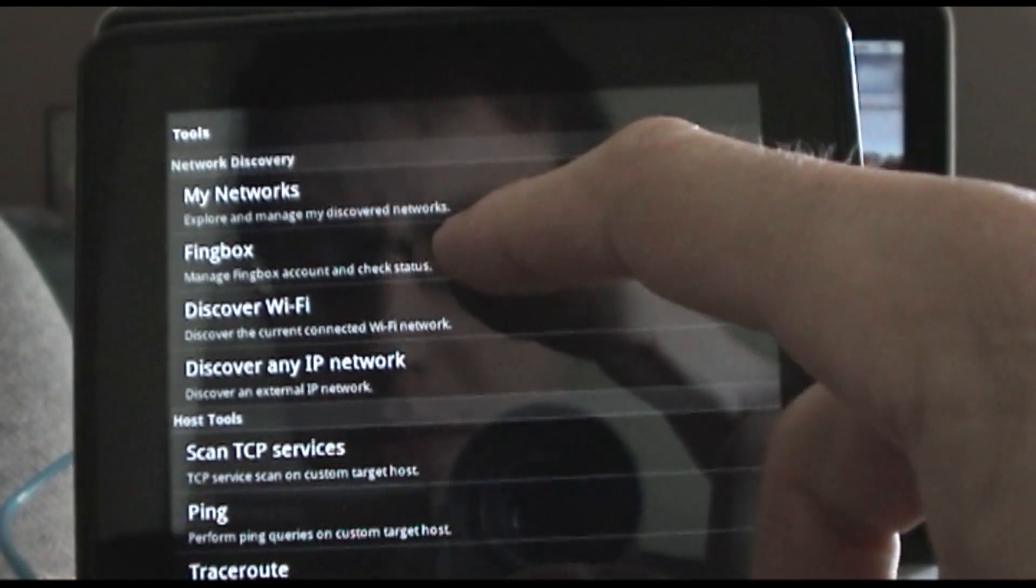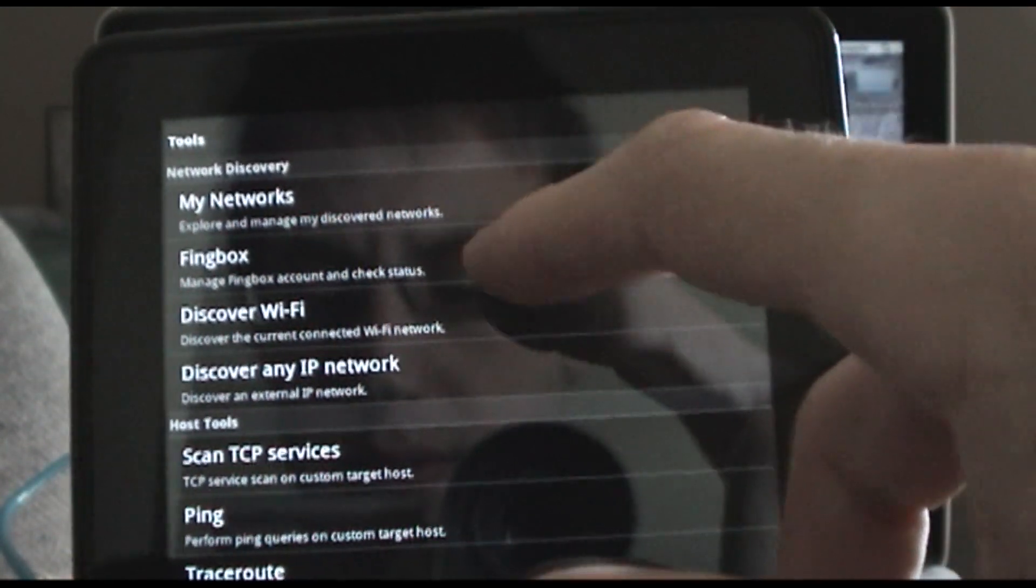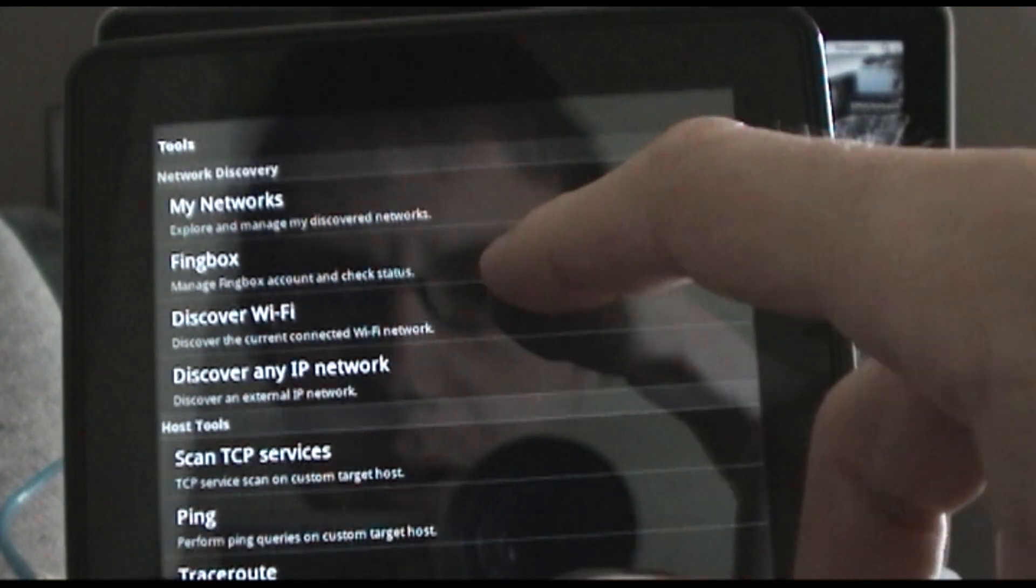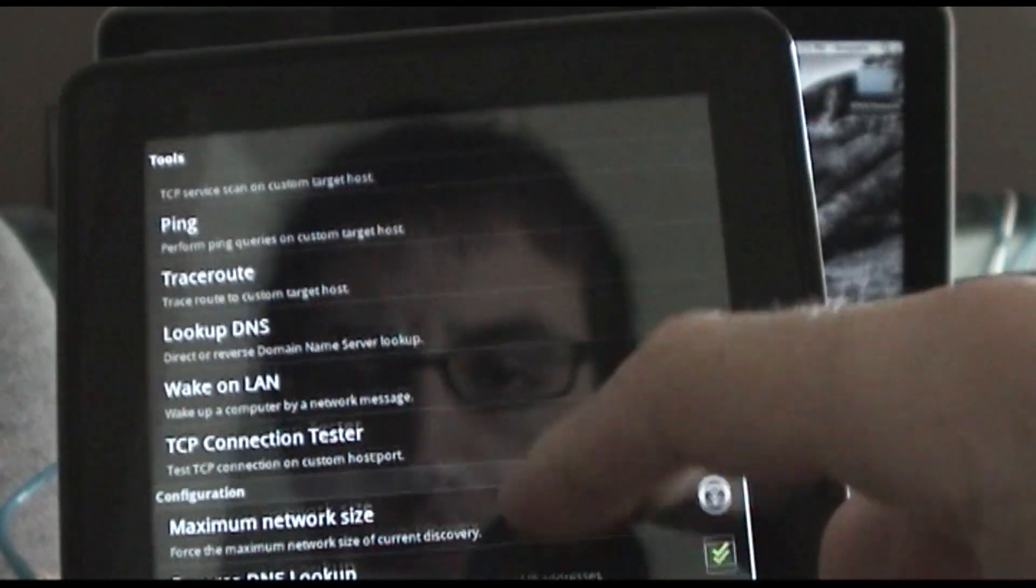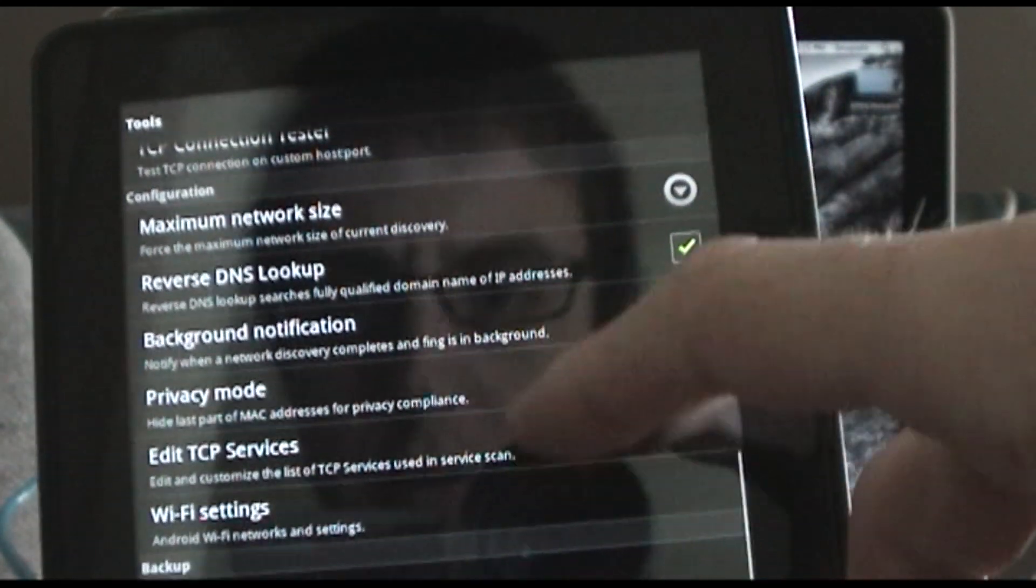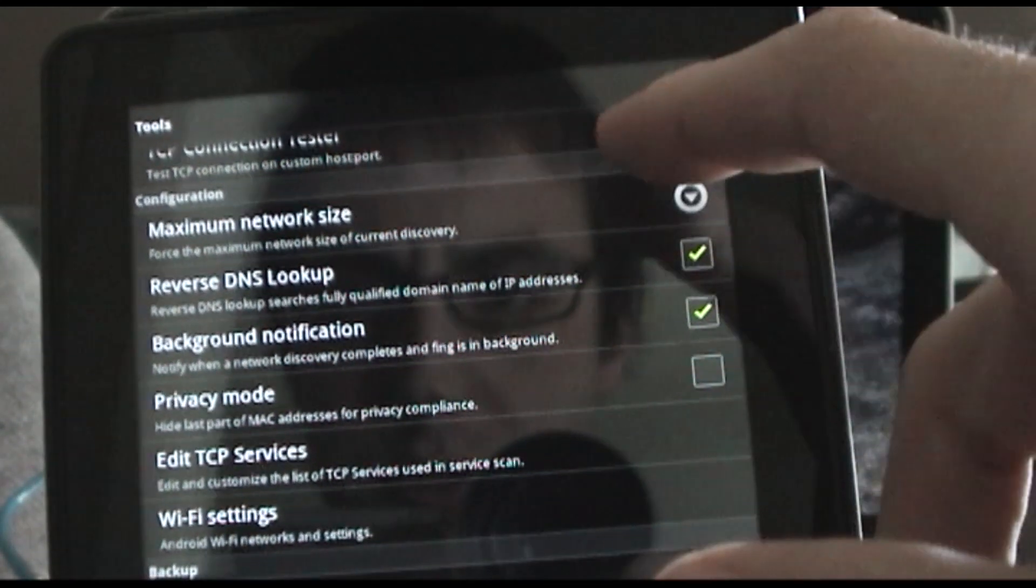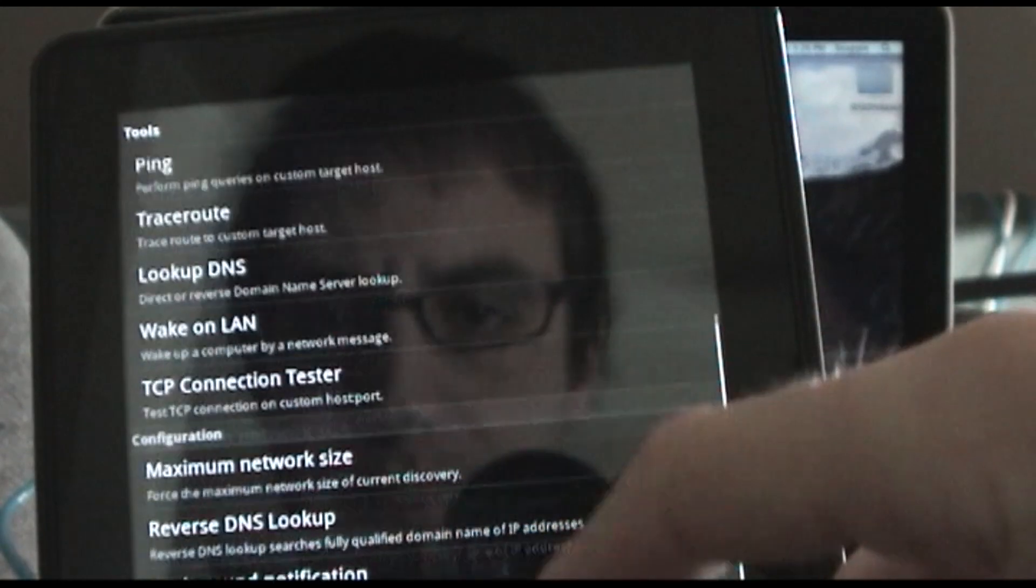You can hook it up to this Fing box. That's where it will dump all your stuff online. Quite a few options you can do here.